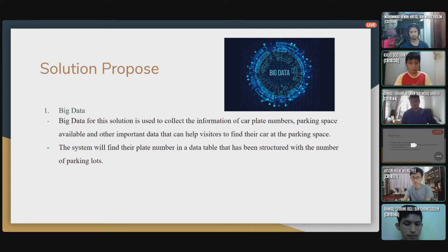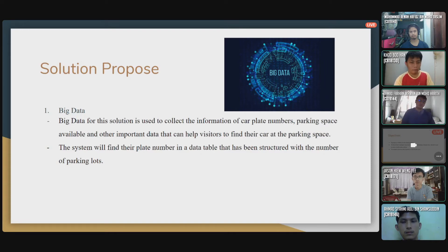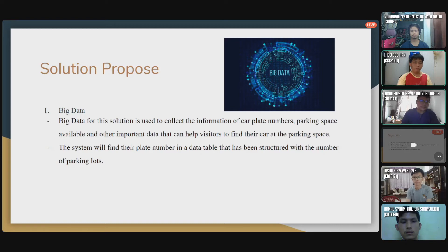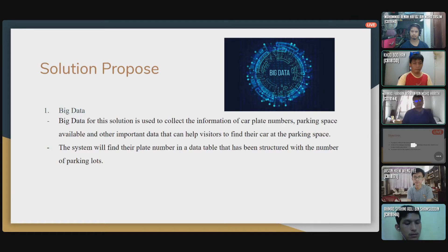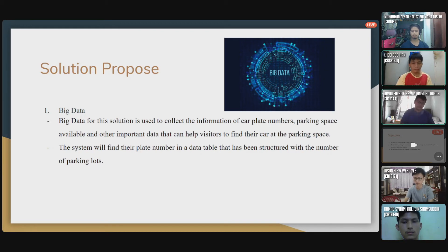My name is Amak Tahan Iquan and I will be talking about the solution proposed and the cost estimation. The first solution proposed is taken from the 9 sub-topics of technology — we picked three. Our first pick is big data. Our proposed solution for big data is to use it to collect information such as car plate numbers, available parking spaces, and other data to help visitors find parking. The system will find your plate number in a data table that has been structured with parking lot numbers. Big data will collect all the data and help parking management select data using the data table.